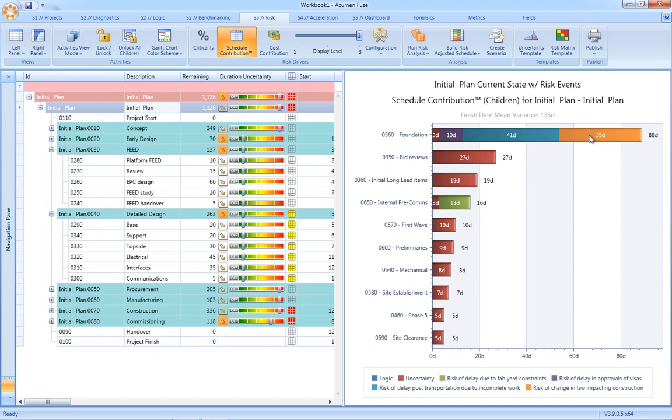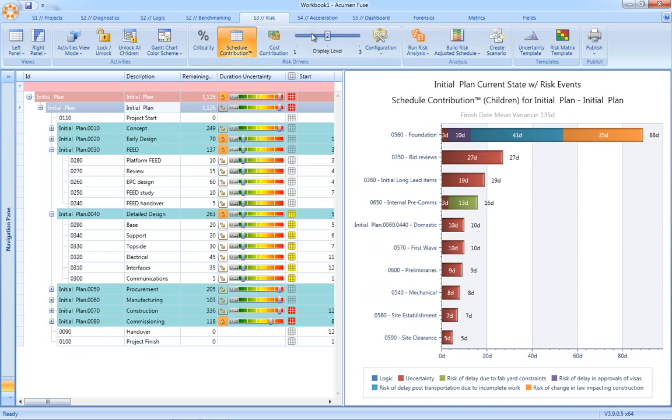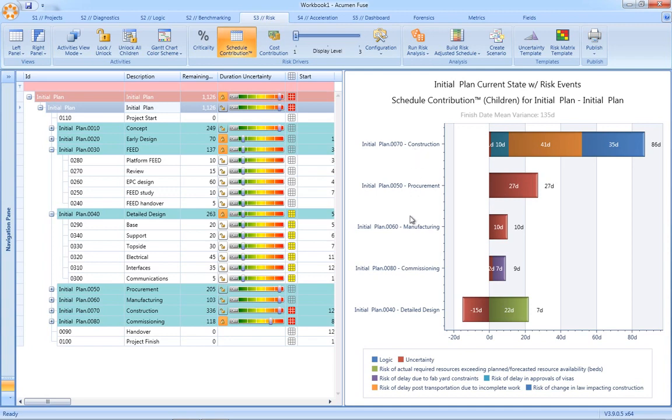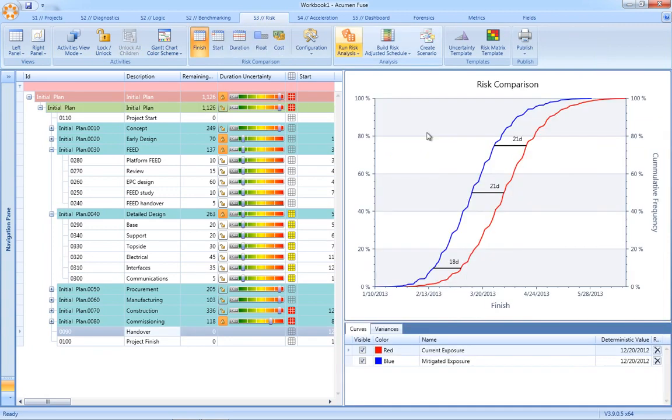Another unique capability of the Acumen Risk Tornado chart is to be able to roll up the tornado to specific levels within our WBS. The example being here, we've rolled all the way up to level 1, we can see a breakout now between construction, procurement, manufacturing, and commissioning.